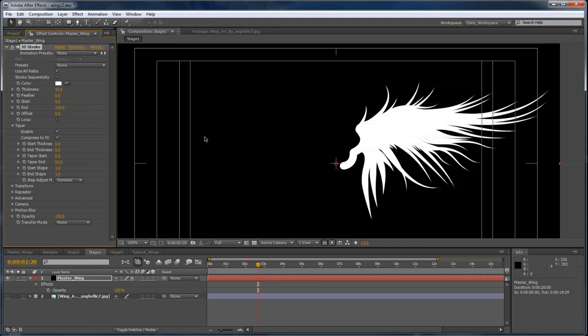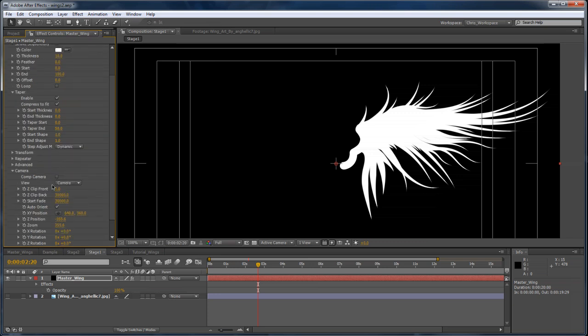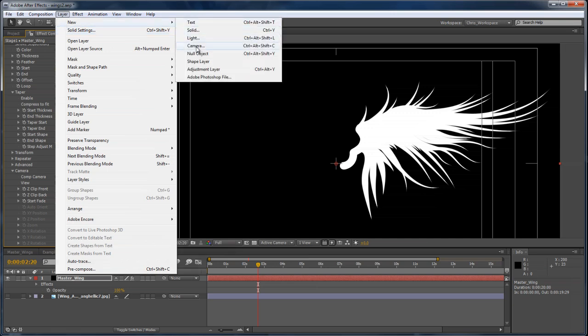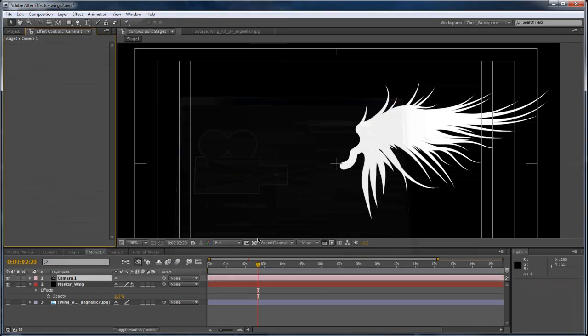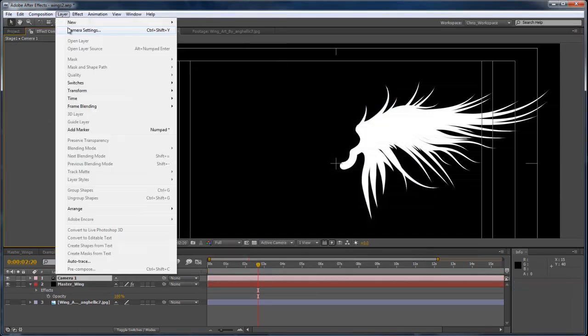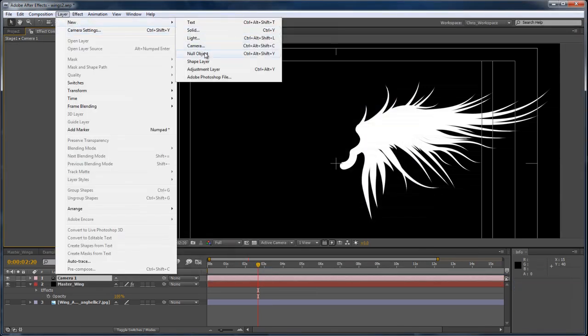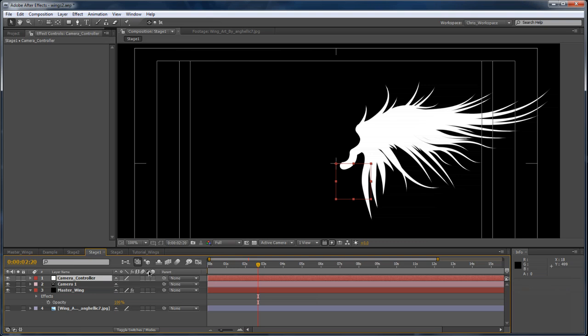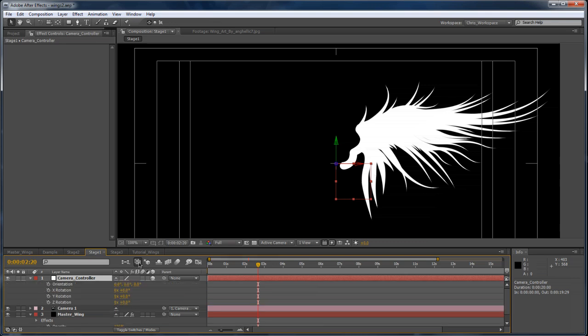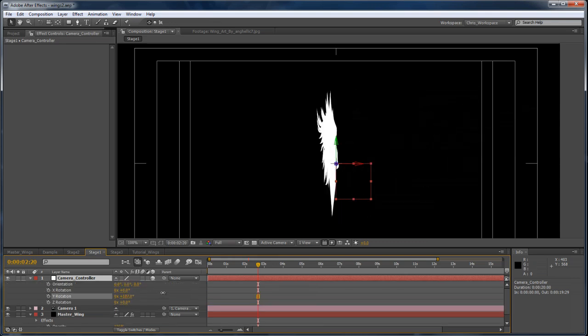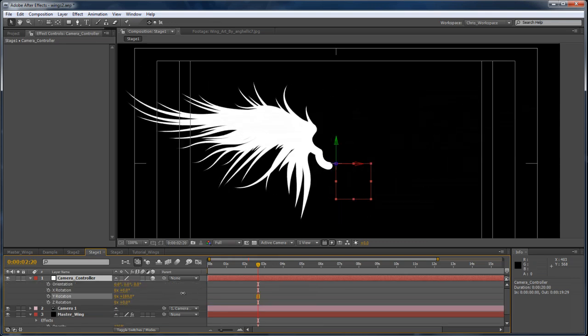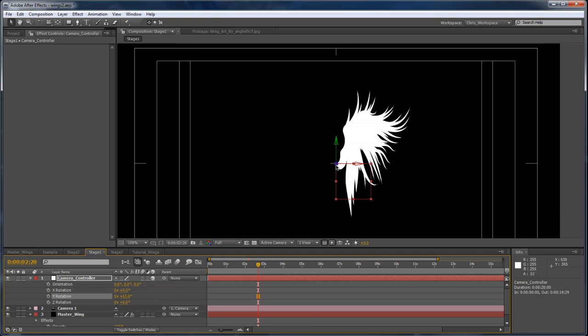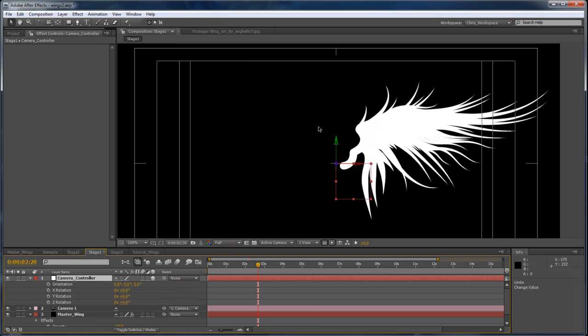The next thing we want to do is we want to make the plugin aware of the After Effects 3D space. And to do that, we just twirl down the camera settings and we turn on the Comp Camera. And by doing that, it allows us so that when we create a composition camera, and I'll create a null object controller, I'll name that Camera Controller, make sure that's a 3D null object and I'll parent the camera to it. With the Comp Camera setting turned on, now when we rotate our camera around the wing, it actually is aware of the After Effects camera. And that's very important for when we construct the second wing.